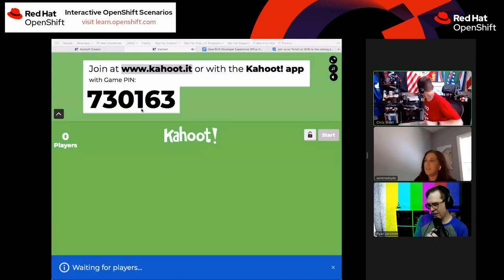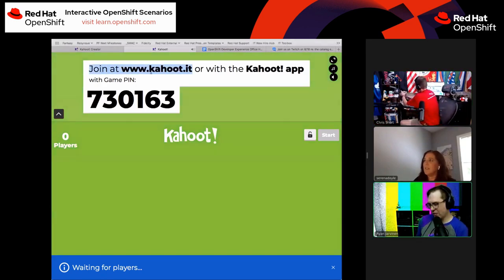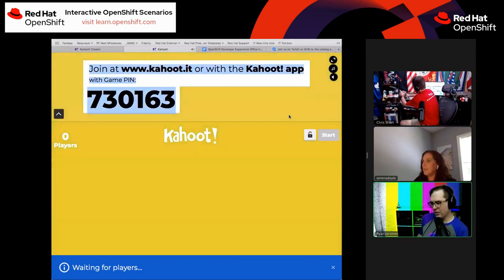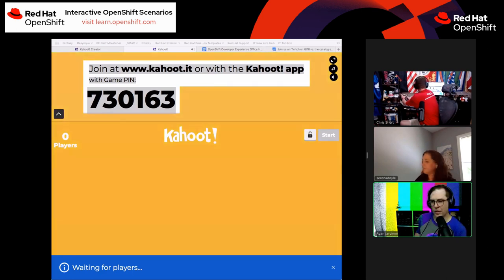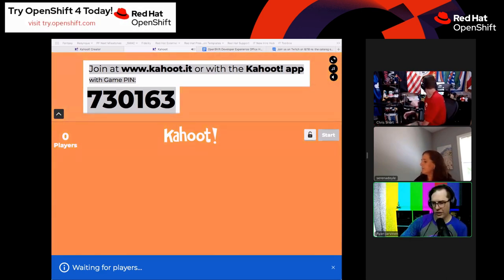Are you ready to Kahoot? We're going to do some live polling — we've never done this before on the channel. Let's see how it goes. Rockhound asks: what's the appeal of the Odo command line tool? Odo helps you decouple your pushes from your commits. You can push code before you make your Git commit, so you're not forced to make commits just to preview your changes. There's a lot of value in previewing your work before you commit.